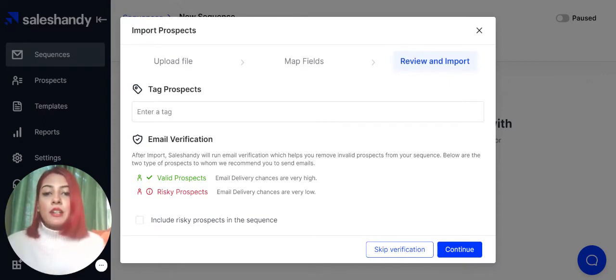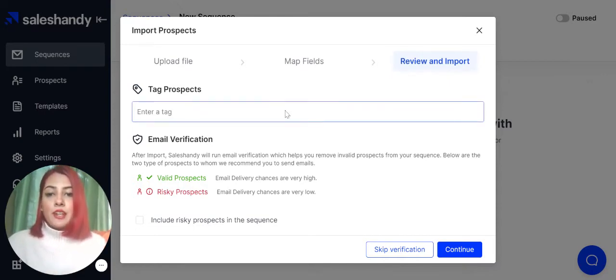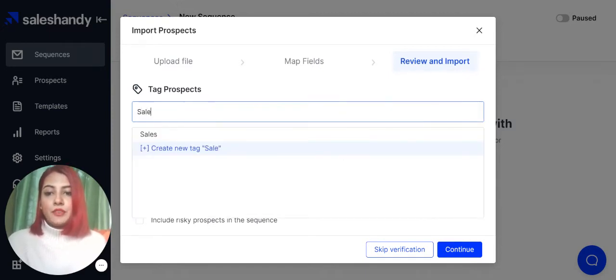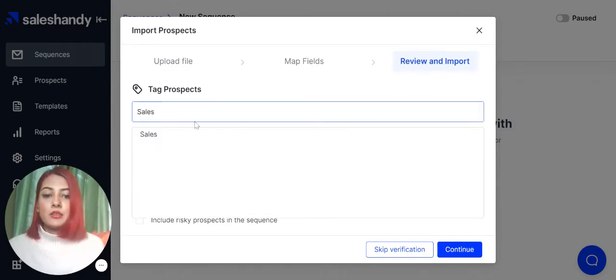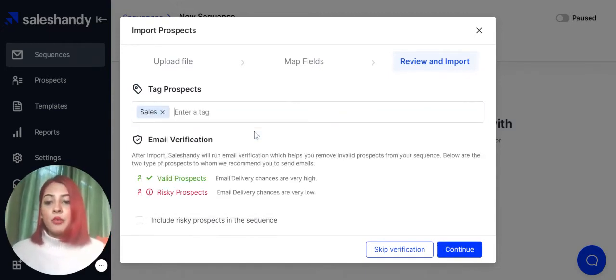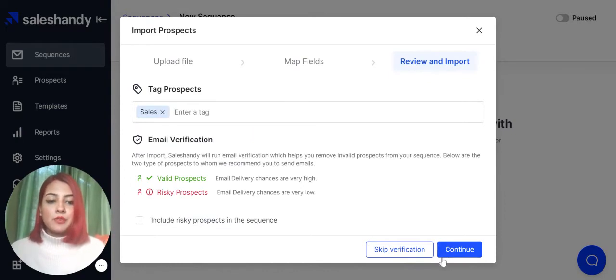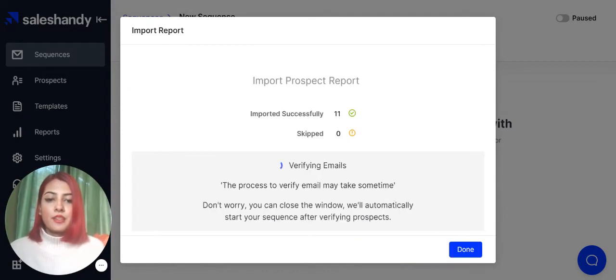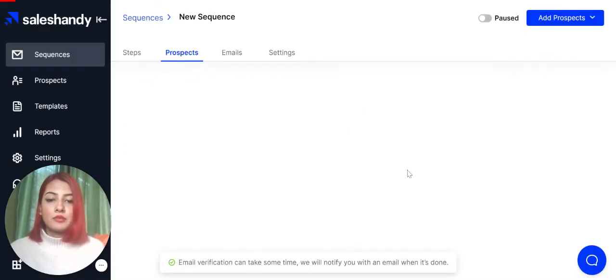I'm just going to show you. I'll just add a tag over here and write sales. So this is for the sales team. So continue and press done.